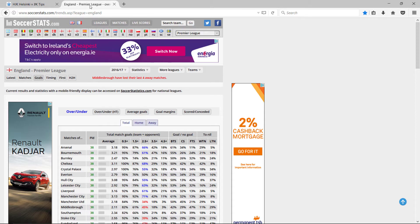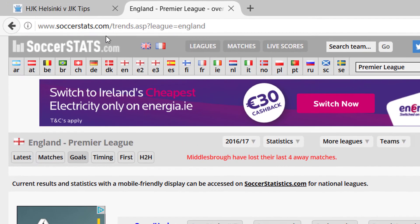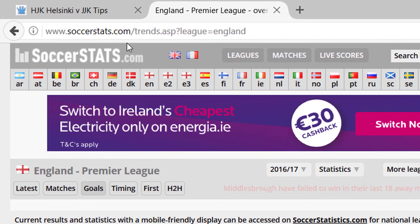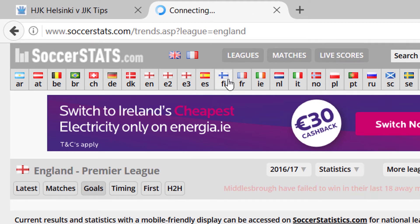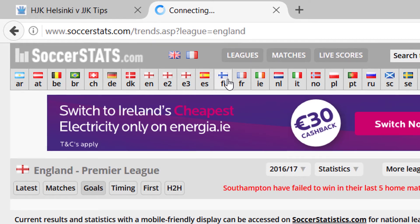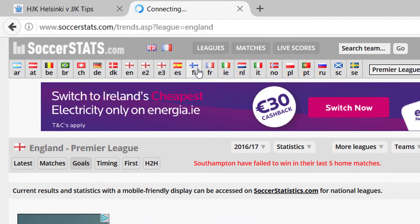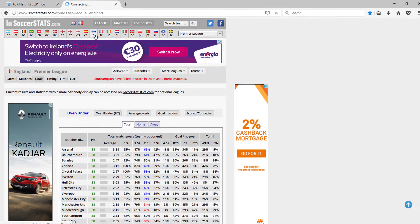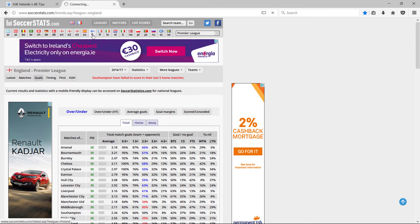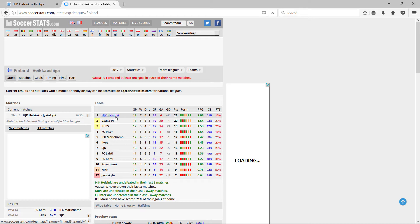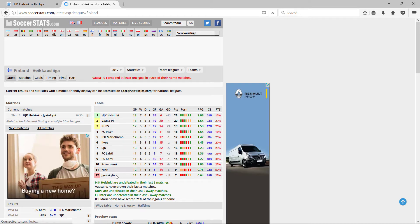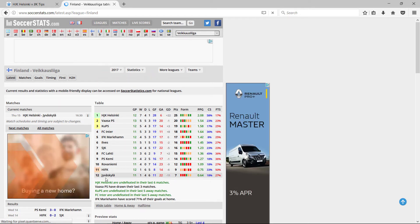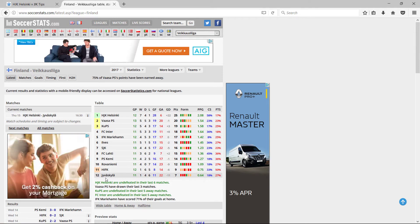So I'm going to go to soccer stats, there's the URL, and click on Finland to get the relevant statistics. I can see from here that Helsinki are top of the table and they're playing against these guys who are at the bottom.